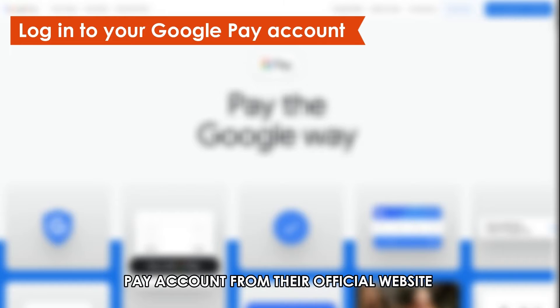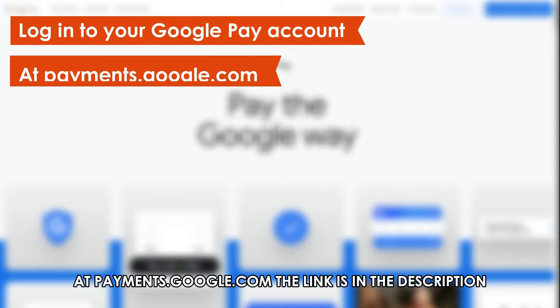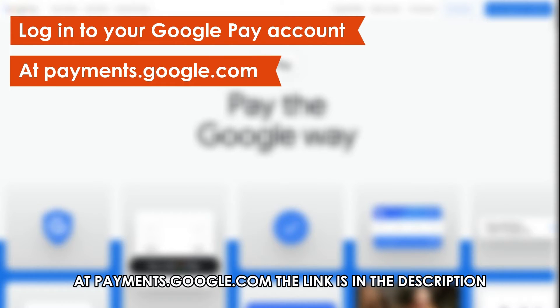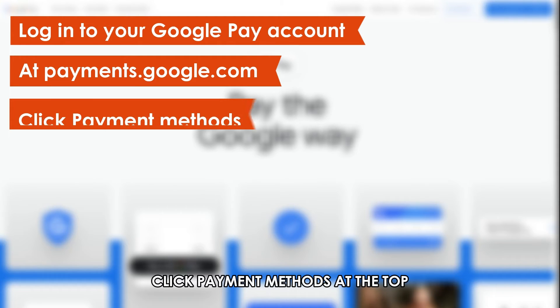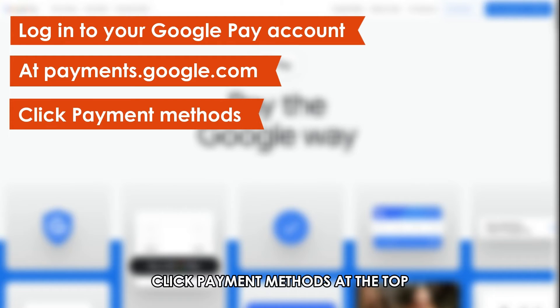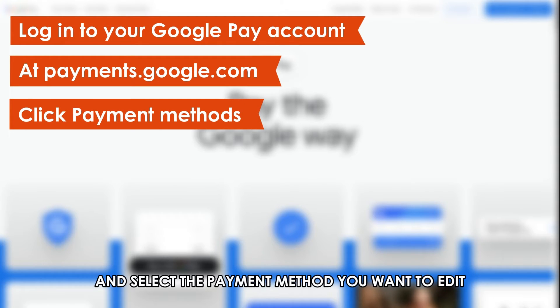Log in to your Google Pay account from their official website at payments.google.com. The link is in the description. Click Payment Methods at the top and select the payment method you want to edit.